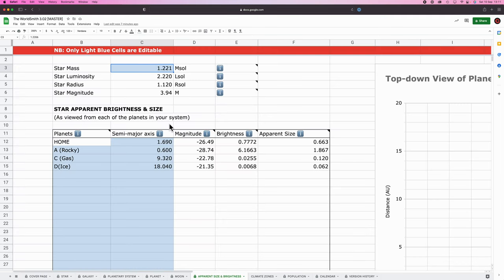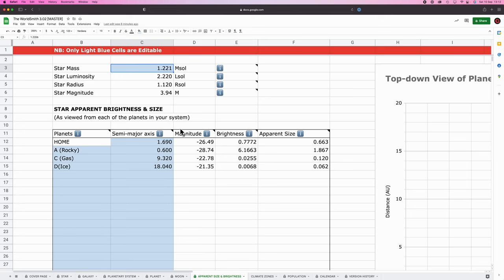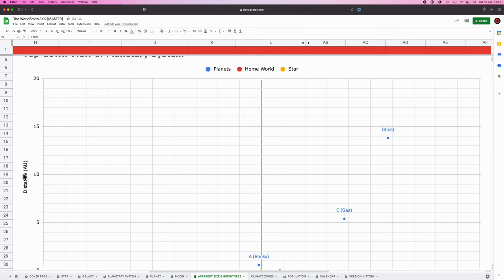First point of follow up, should have mentioned this in the last show but didn't, the apparent size and brightness sheet does not take into account orbital inclination or orbital eccentricity. This is just to simplify calculations. Next up, people were asking what the values on the various axes of the chart are, they are distances in AU. They've now been marked in on the chart in the latest version of the spreadsheet, you can go download it, links in the description.